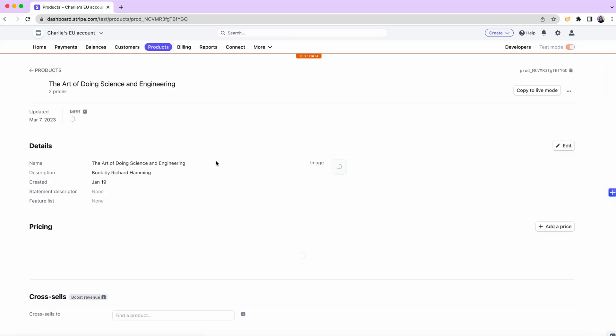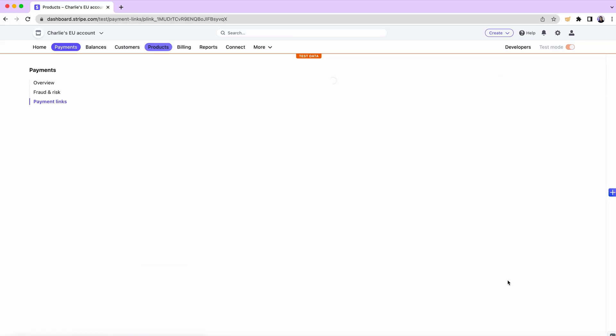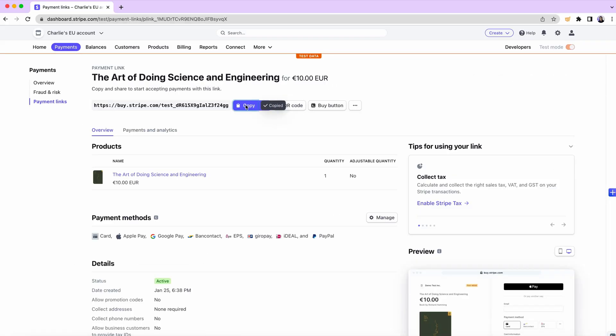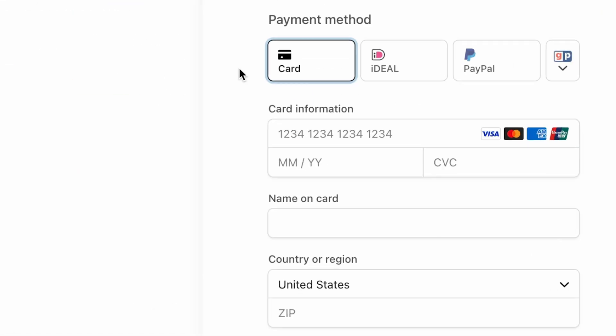To test it out, you can select one of your products, copy its payment link, open it in a new tab, and verify that the PayPal option is displayed. If you're using our API and SDKs, you can configure your integration to display PayPal as a payment method with just a few changes to your code.